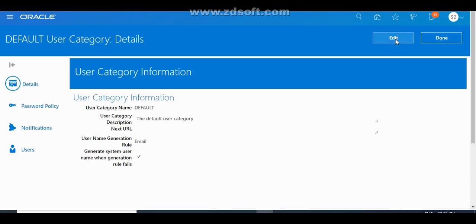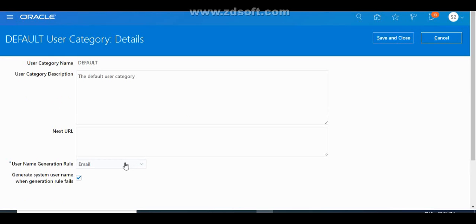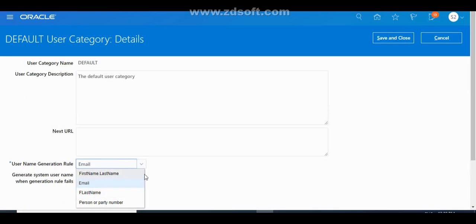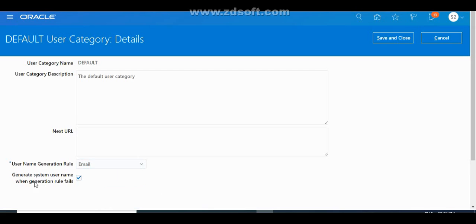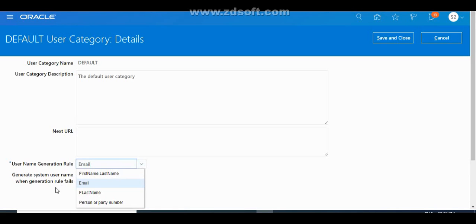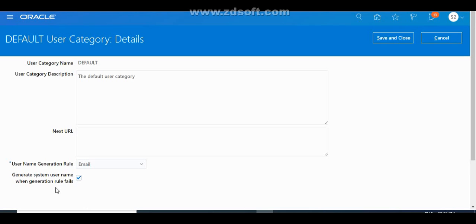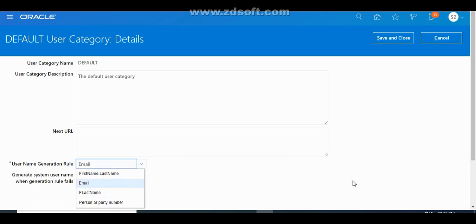In the Details section, you can see the username generation rule — how usernames can be generated. Options include first name dot last name, email, first name, last name, person number, or party number. If you don't specify any username generation rule, the system automatically generates usernames in the standard format: first name dot last name. If you specify a rule, usernames will be generated accordingly.